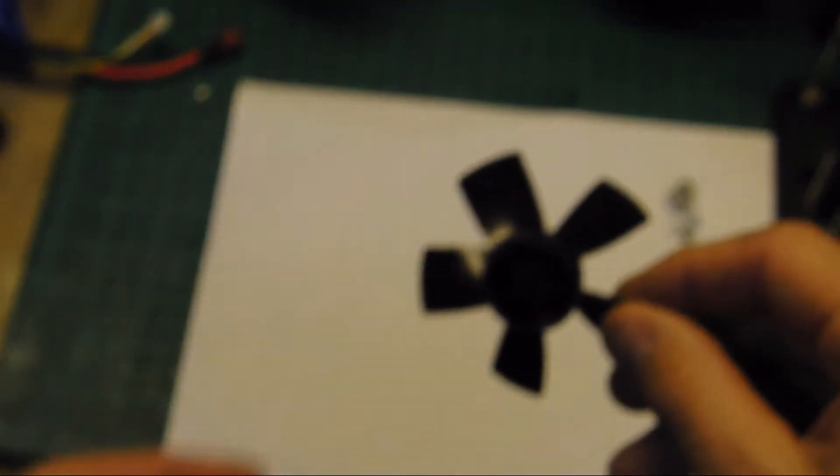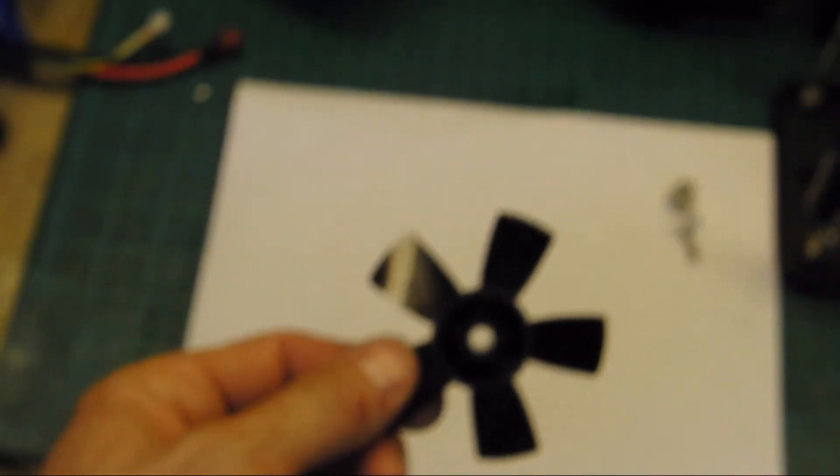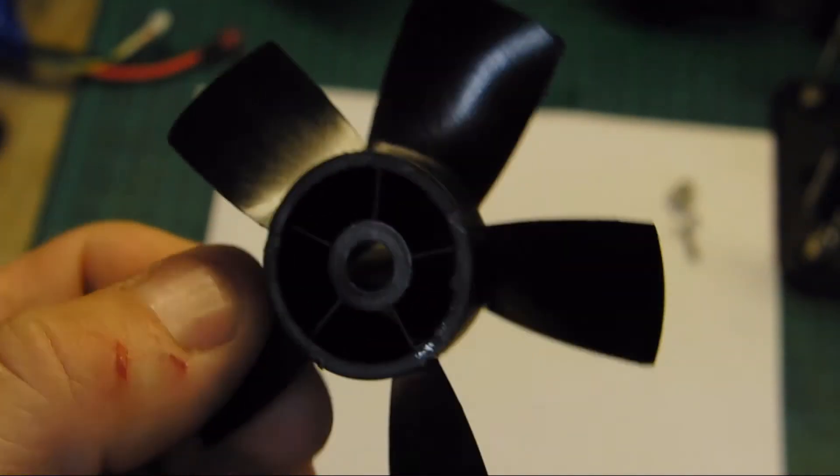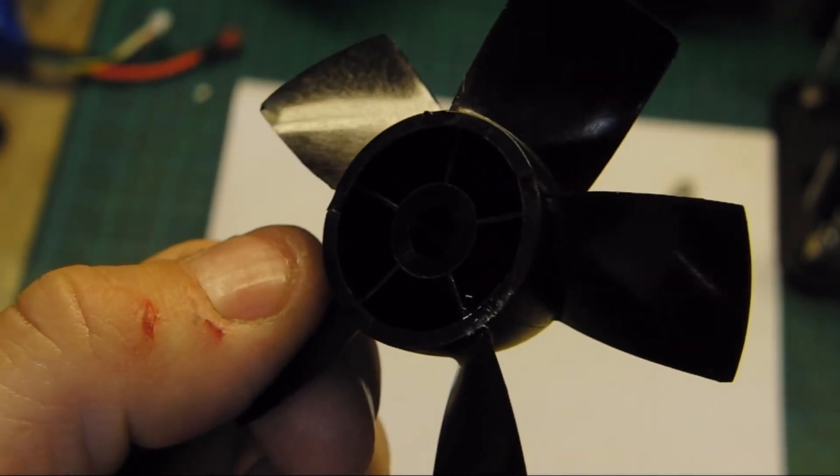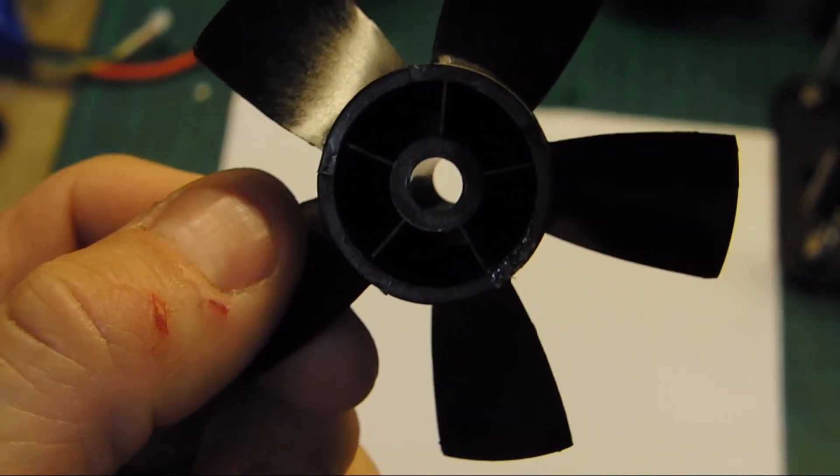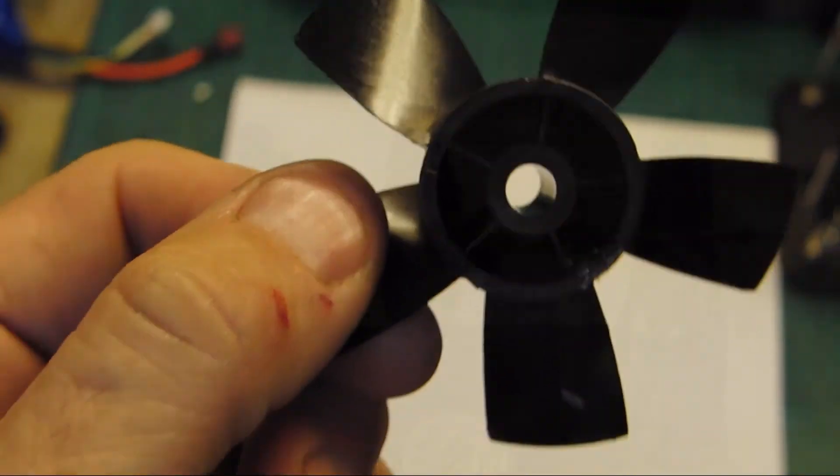I can always scoop some out. Hey, look at this. We've got a visitor here. Come on, kid. Oh, there you go. Not now. Okay, so let's throw this on the balancer and see what we did. We can always dig some out of there or put more in.